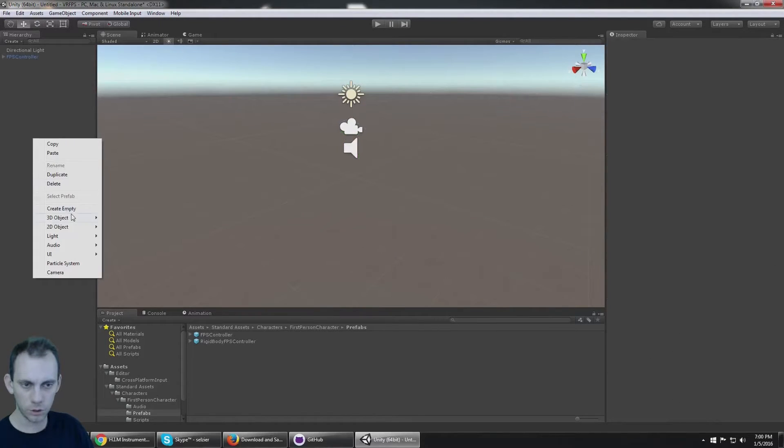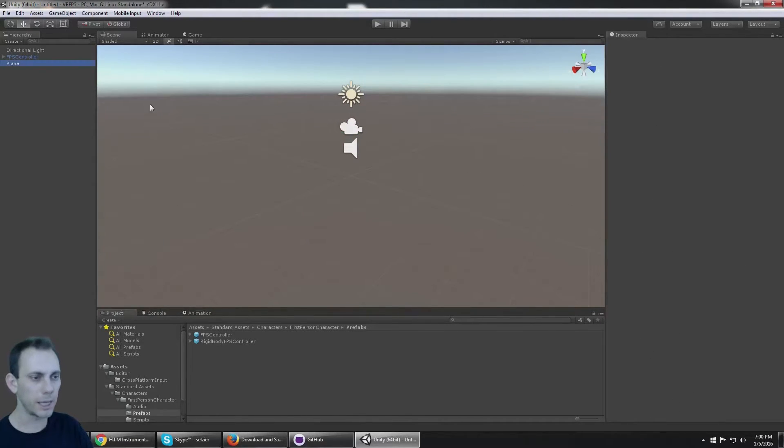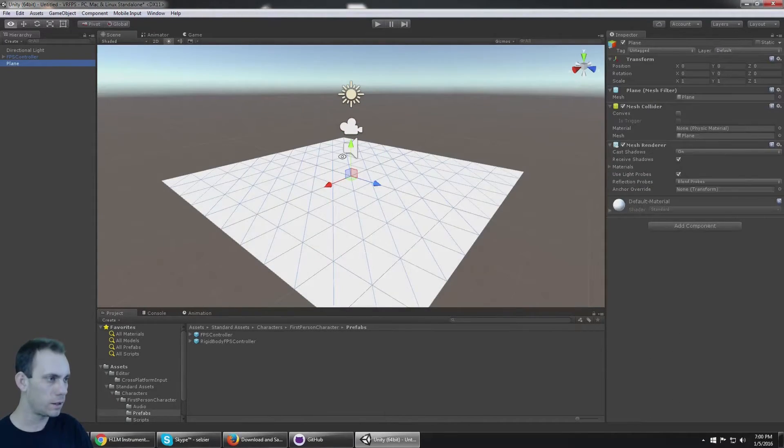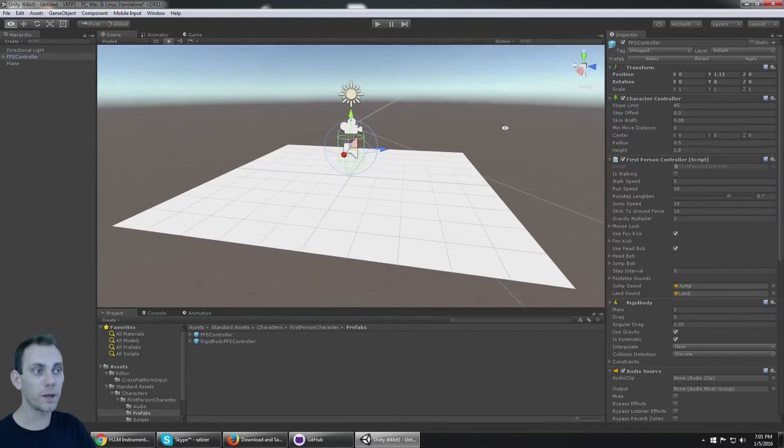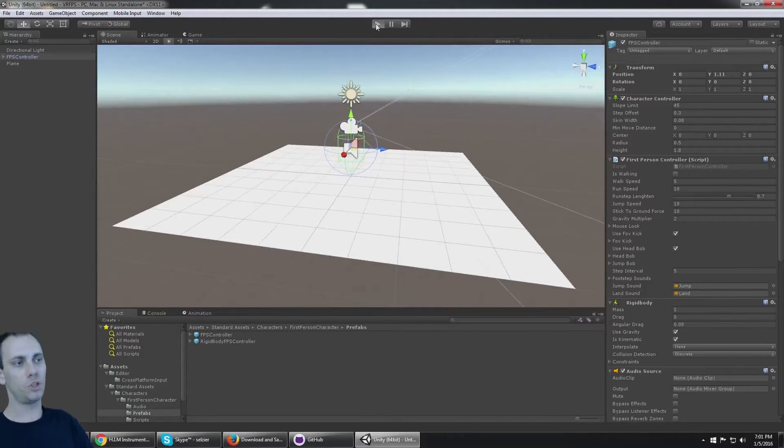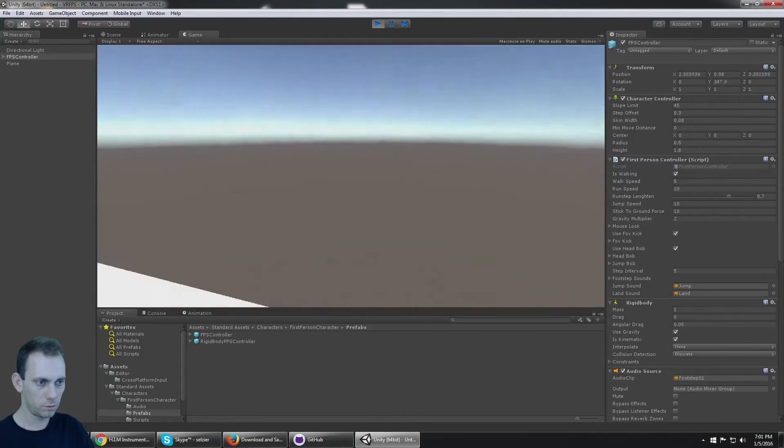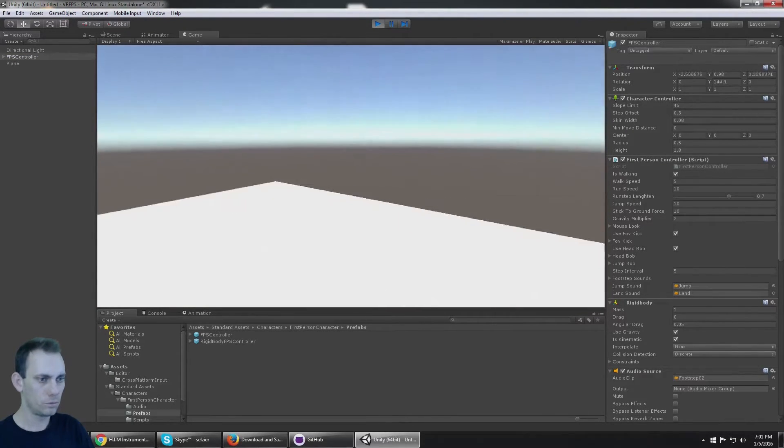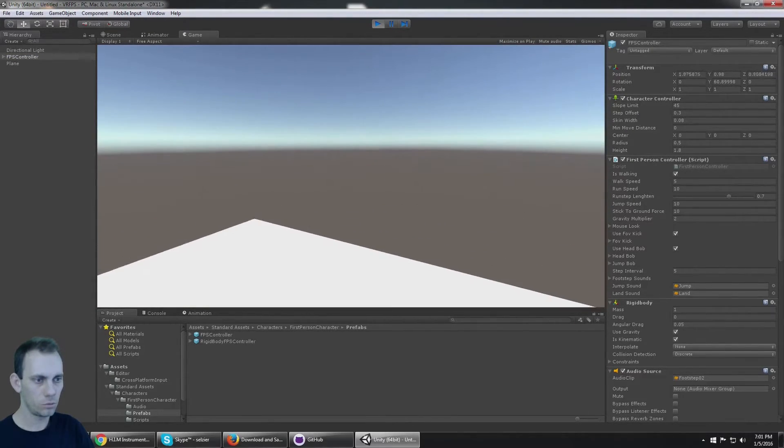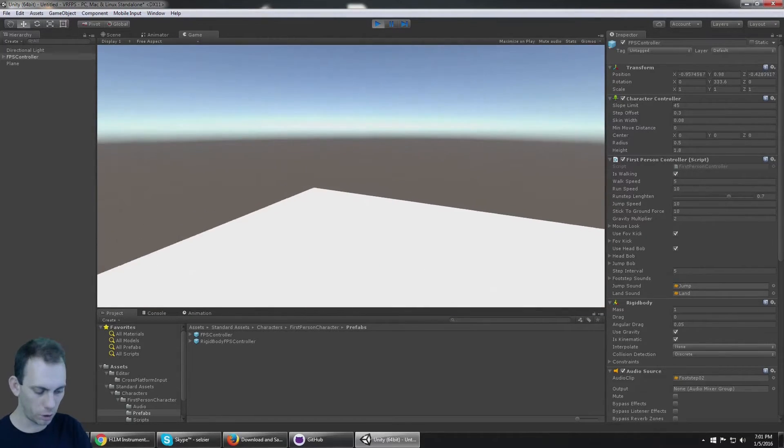I'm also going to create something like a plane so that we have a ground with a collider on it, and if I click play we should have a basic FPS controller going.